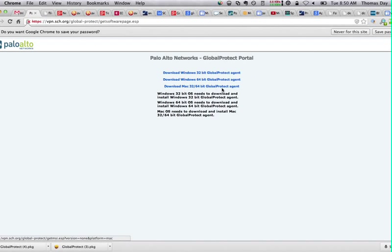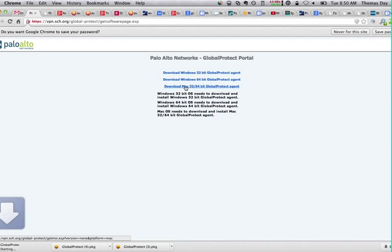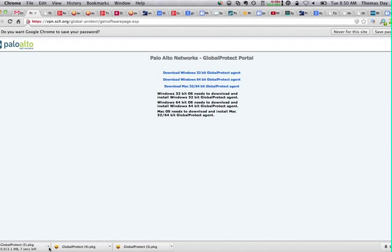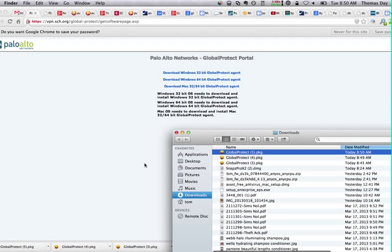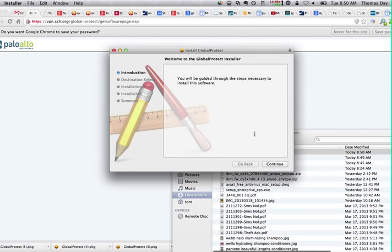And you're going to download this client here, the third one from the top. Once the download is complete, it goes into your downloads folder. And I'm going to go ahead and install that package.